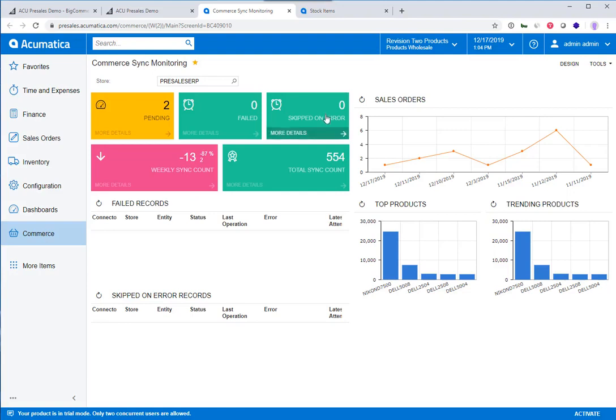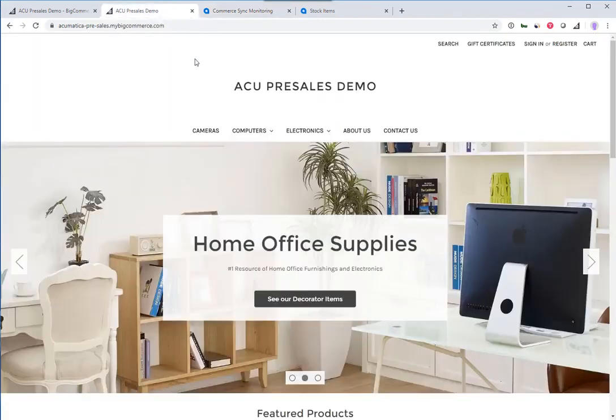Here you can see that I'm logged into an instance of Acumatica 2019 R2. I'm also on a BigCommerce demo site.